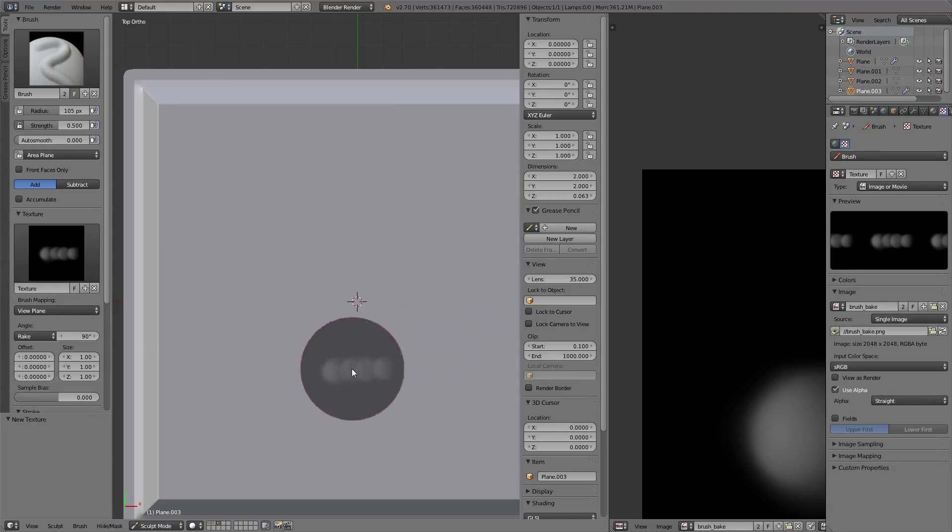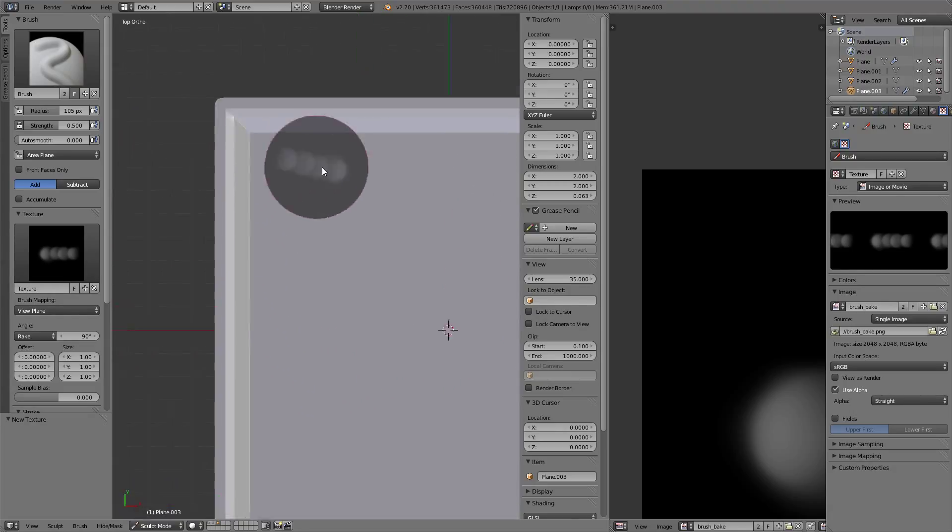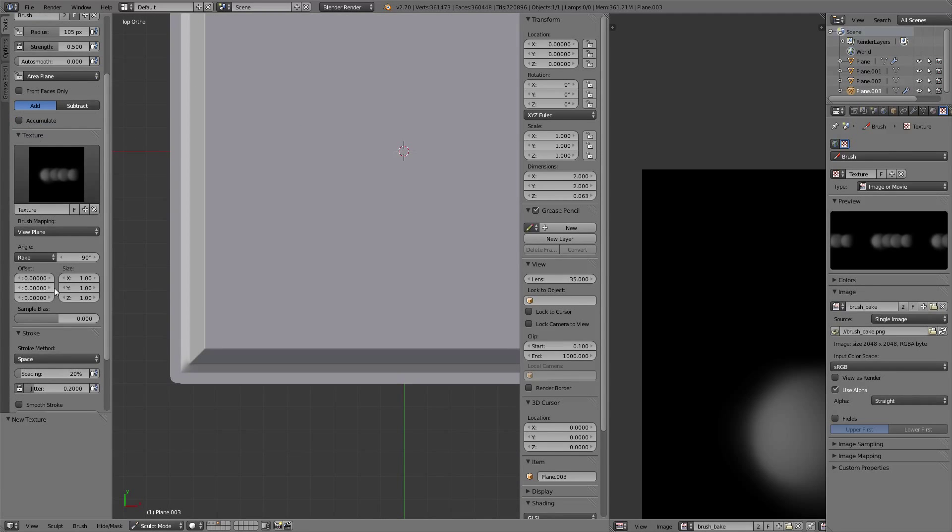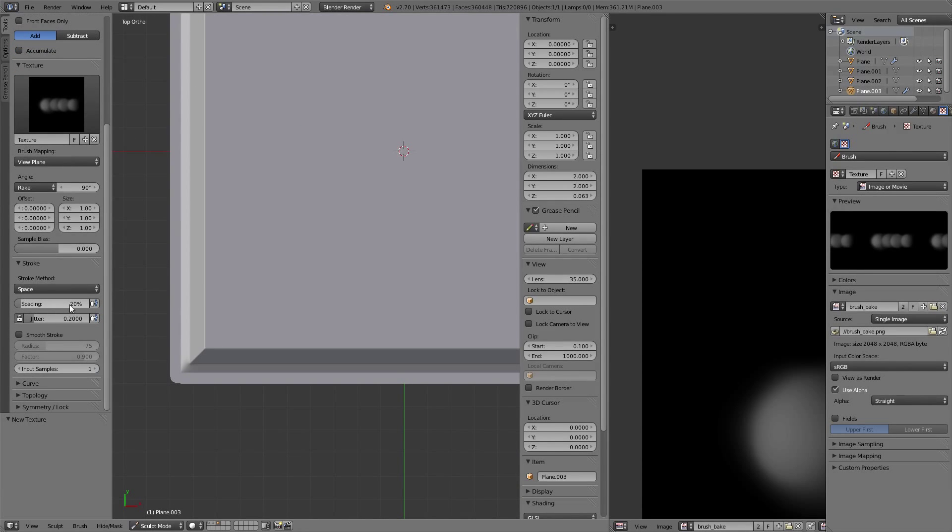Let's rotate the texture by 90 degrees. Here, as you can see, it's starting to follow up my brush quite nice.